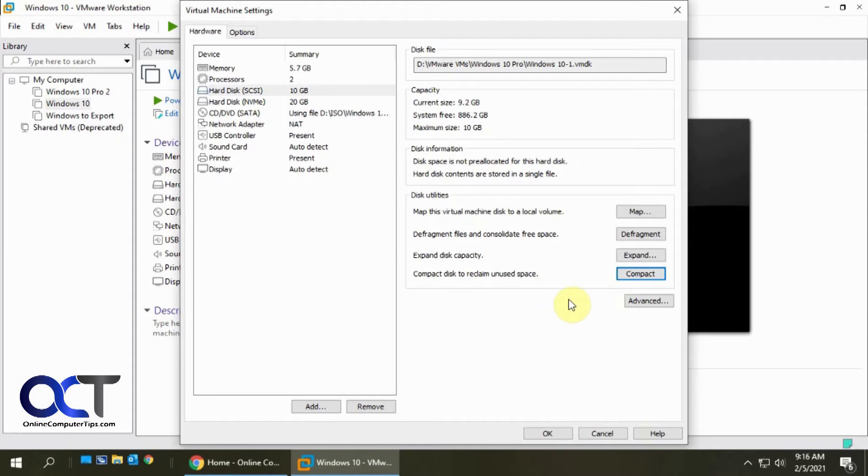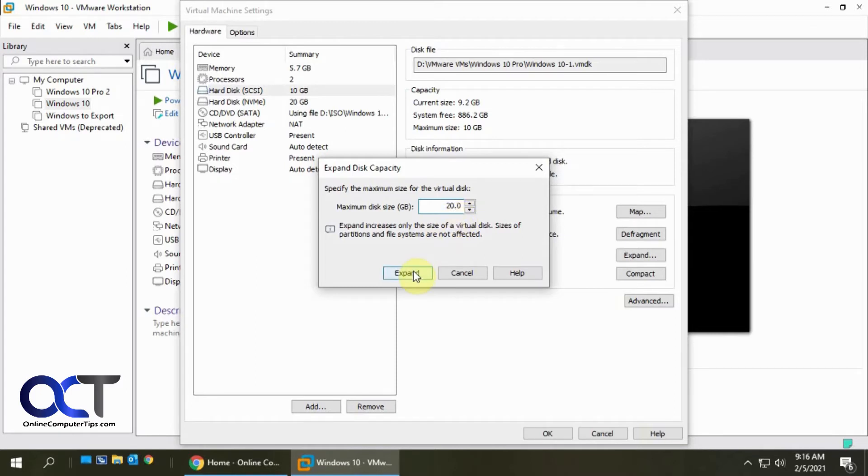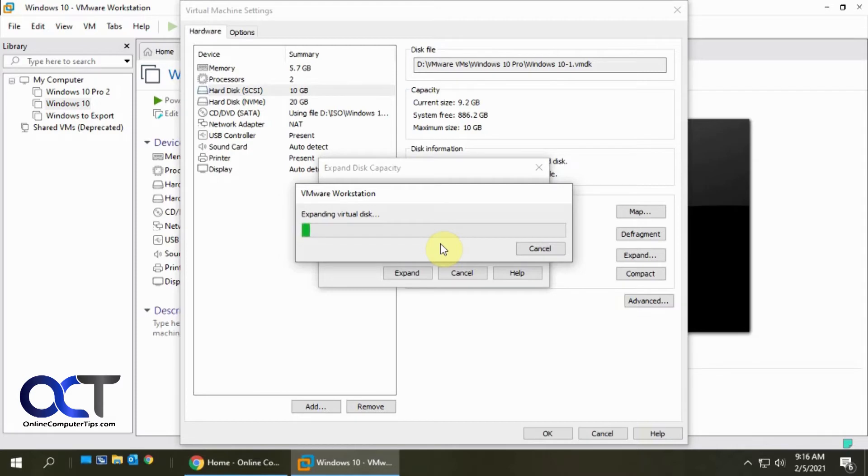So for now we're going to expand this disk by clicking the expand button and it's 10 gigs now let's just bump it up to 20 so we'll double it here then click on expand and this process takes a little bit of time so depending on how much you're expanding it it'll determine how long it's going to take here so we'll just kind of wait this out and be right back.